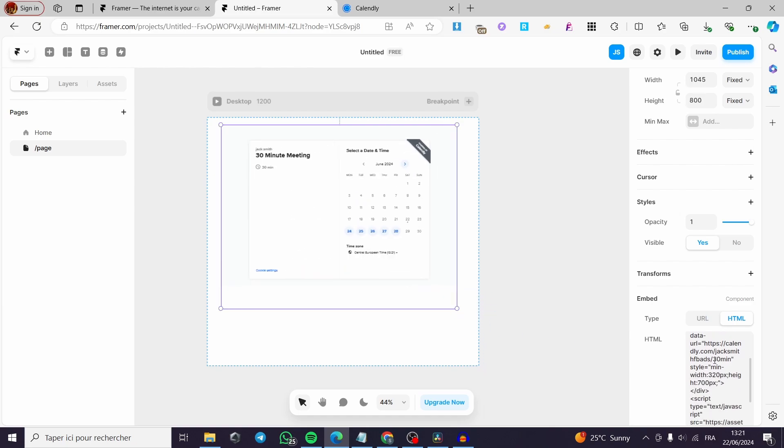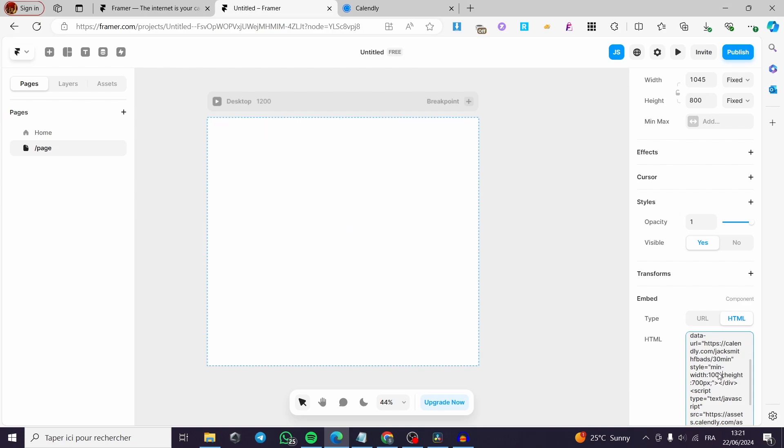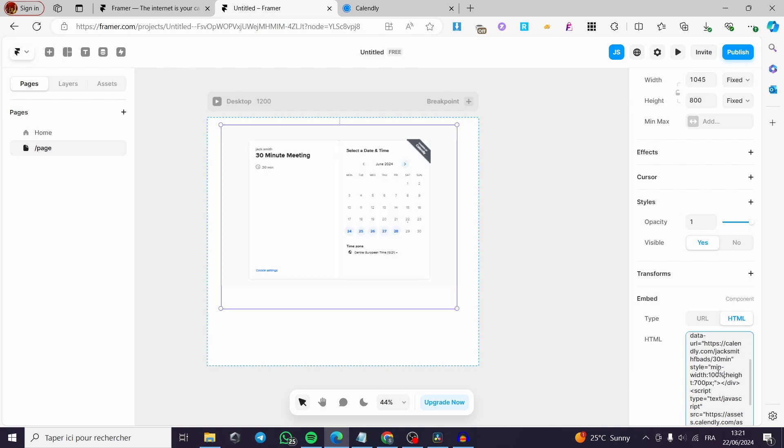You can go ahead and modify something. For example, on the width, I am going to put 100% like that. Let's see the percentage here. We have the percentage sign like that. And also here on the height, 100%.